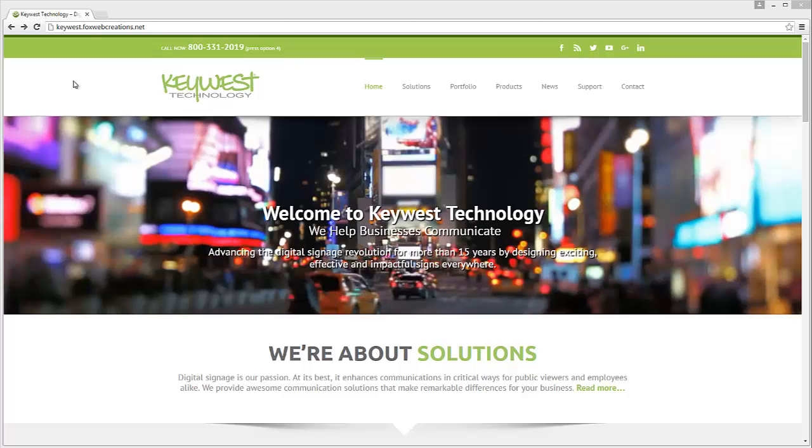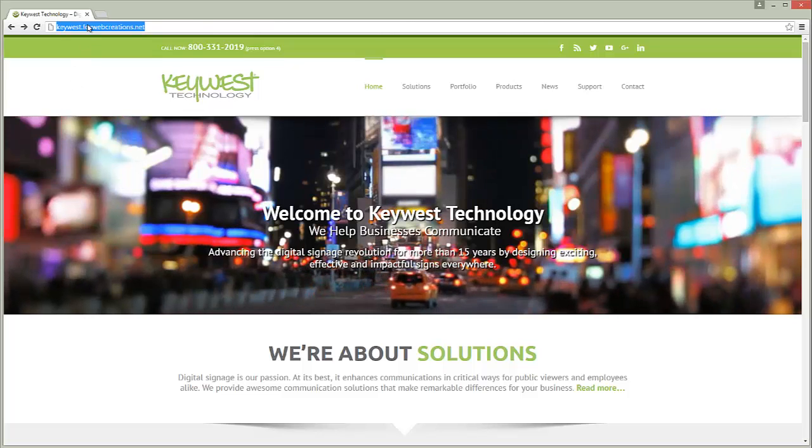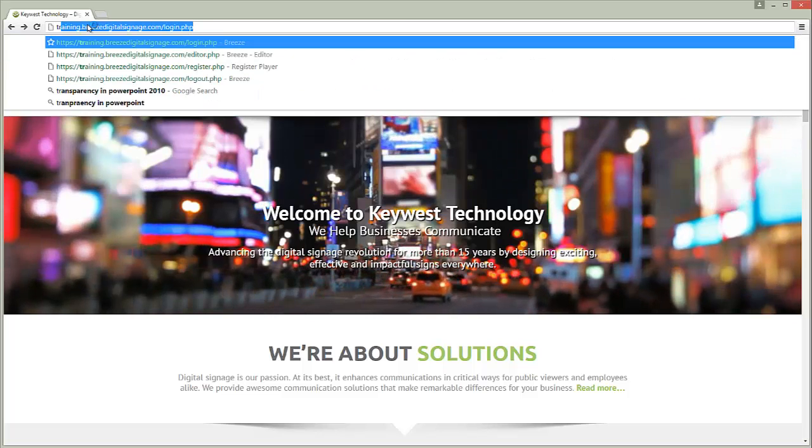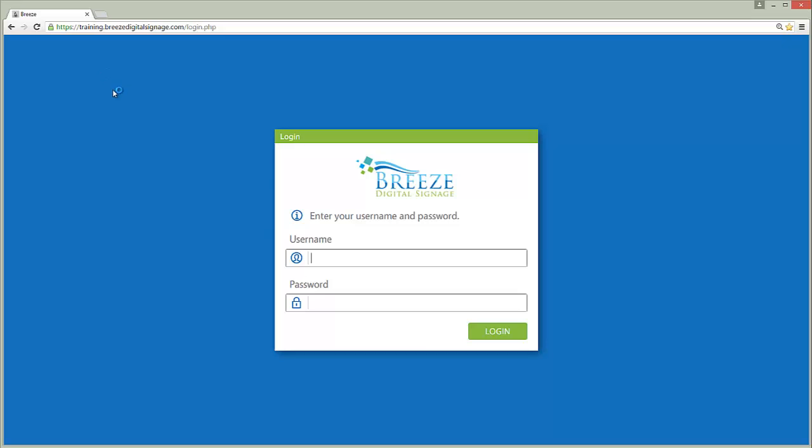Hello! Welcome to this Breeze training video. Once you've accessed your Breeze server website, you will need to log in.